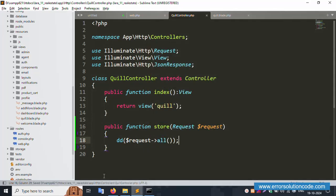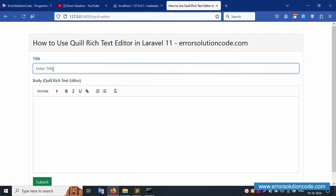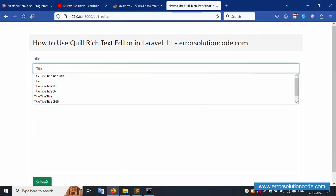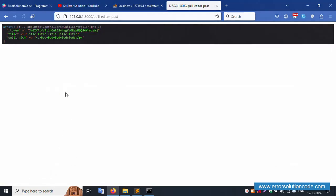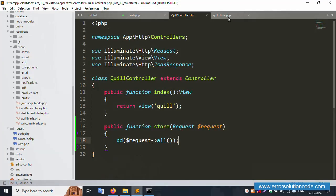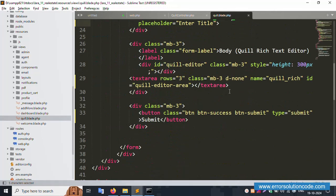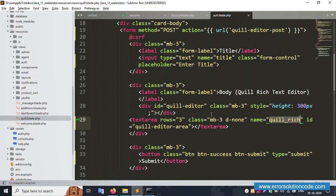Save the file and refresh the page. Enter a title and body text, then click submit. The request data is shown successfully — the title field name and the Quill body name are both available in the output. Good working.